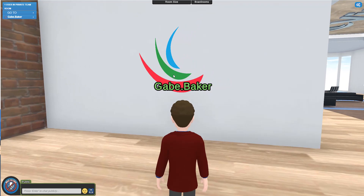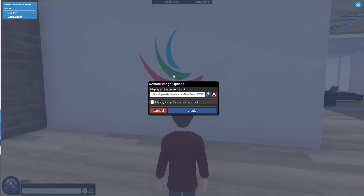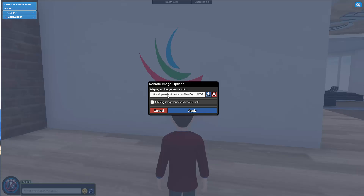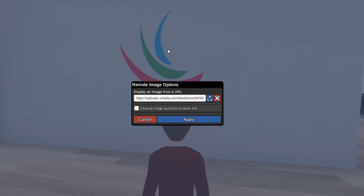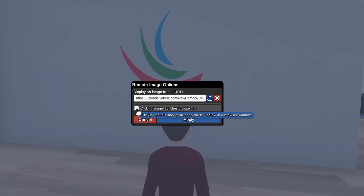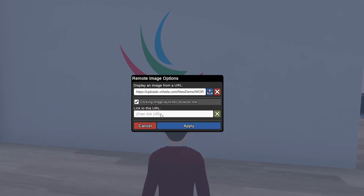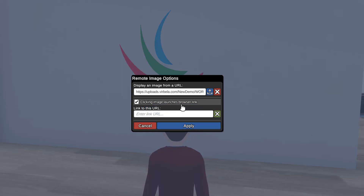There's another neat thing you can do with these panels, and that's make them linked to a website so that when people click on them, it will open up a browser window to a website of your choosing. You can do that by checking this checkbox here — it says 'clicking image launches browser link' — and then put in the link that you want. I'd like people that click this to go to the Verbella.com website, so I'm going to type that in and press apply.